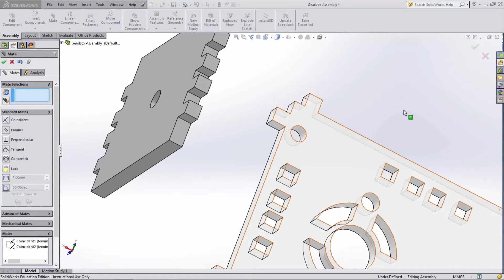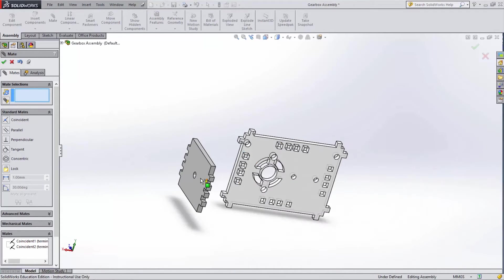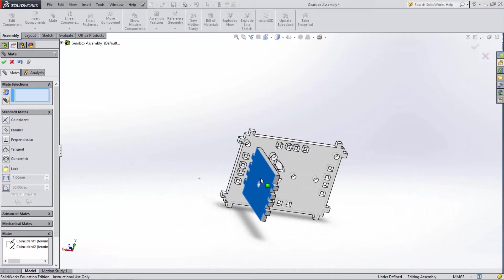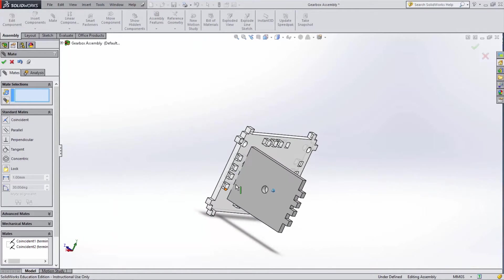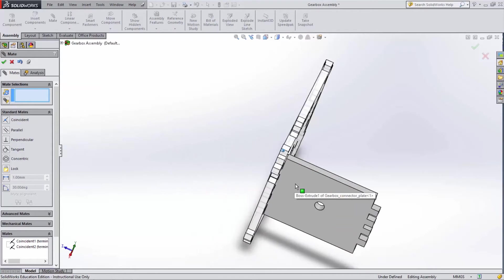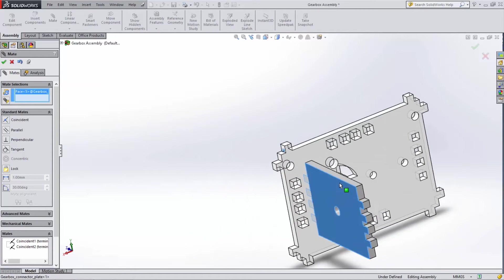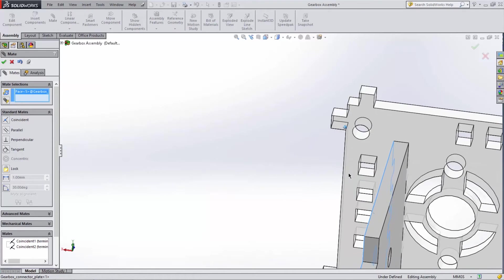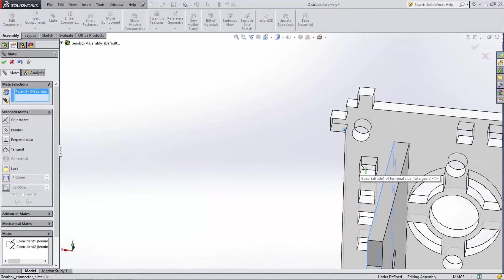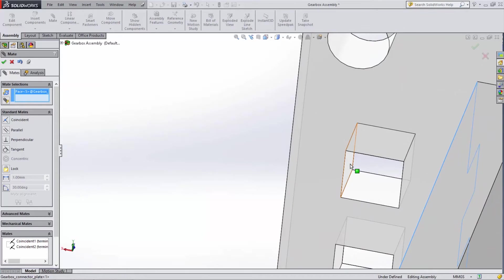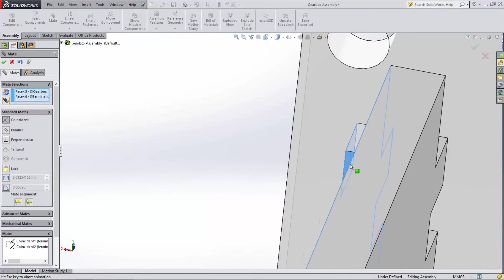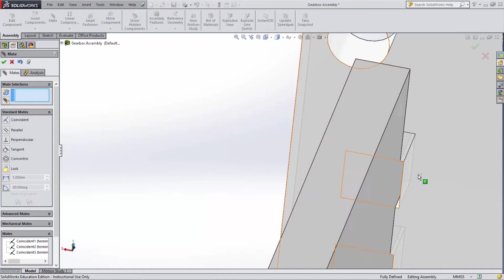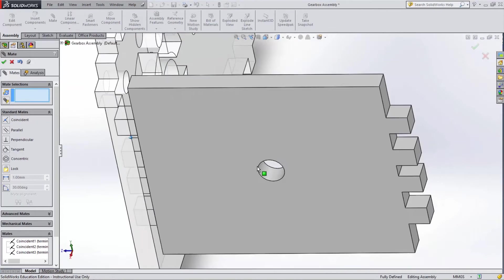We have now locked the part in two dimensions with our two coincident mates, but as you can see we haven't fully mated the part as it can still move from side to side. To fully lock the part we need to add a final coincident mate. To do this, select this face on the connector plate and then select this face on any one of the socket holes on the terminal plate. Again, SolidWorks selects coincident for us and the part is now fully locked and cannot be moved.